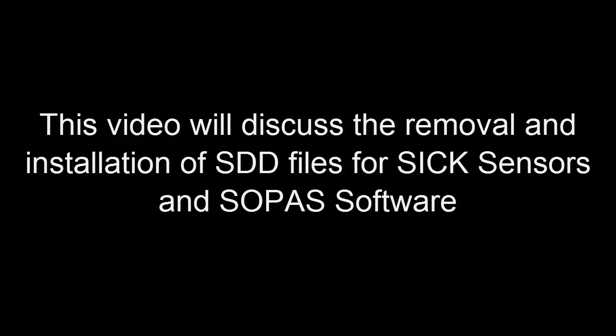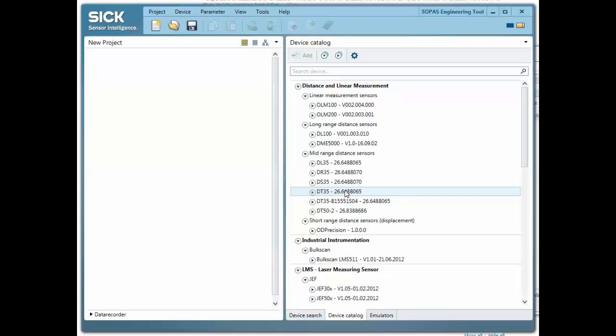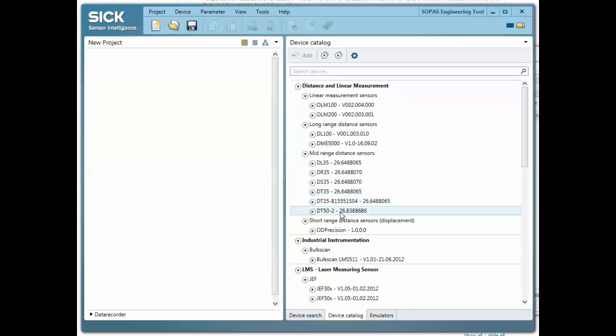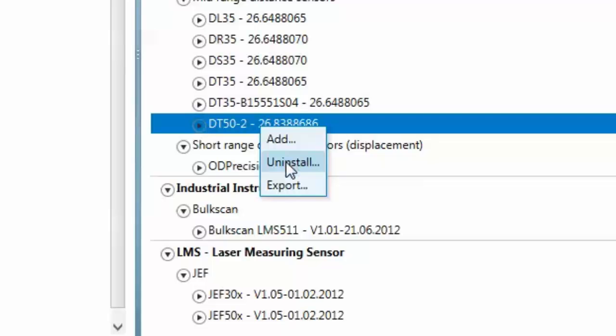How to remove and install SDD files for SICK sensors and SOPAS software. In the Device Catalog tab, select the SDD file you desire to remove. Right-click and choose Uninstall.